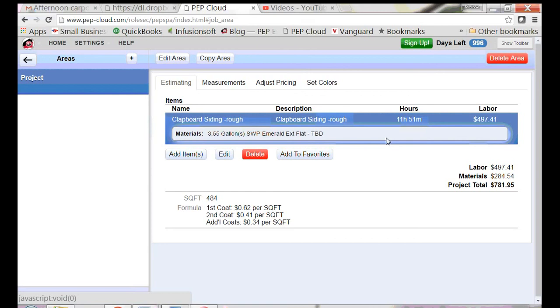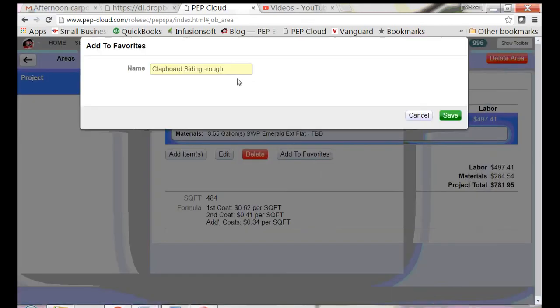I'm going to add this item to my favorites list. The next time I need it, it will be easy to grab.